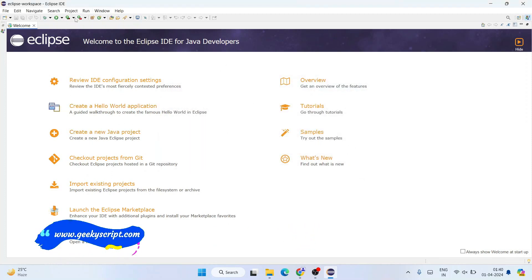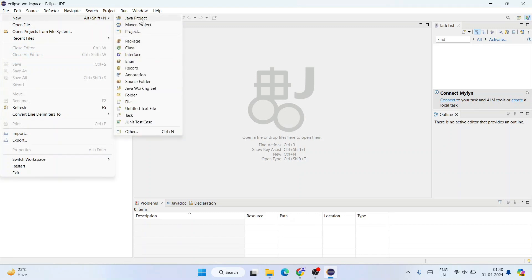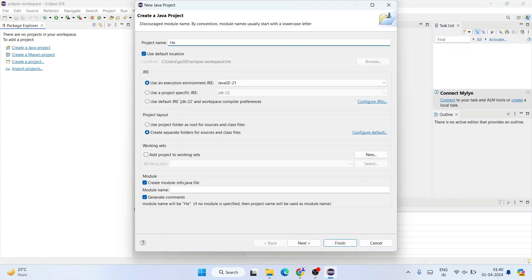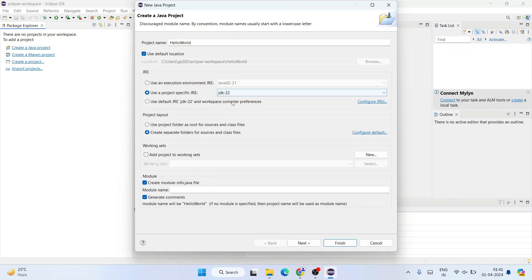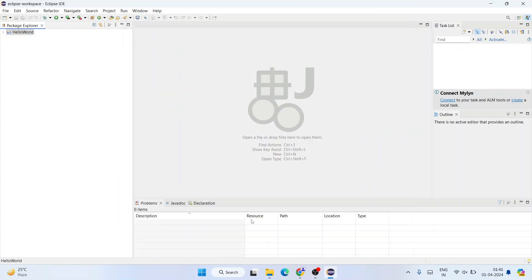To create a Java project, go to File, hover over New, and click on Java Project. In the 'Create a Java Project' window, enter the project name as 'HelloWorld'. By default Java SE 21 is selected, but since we have Java 22 installed, select 'Use a project specific JRE' and choose JDK 22. Uncheck the module option and click Finish.